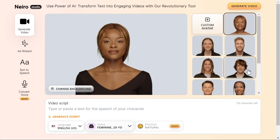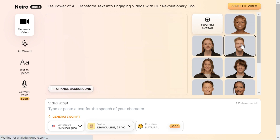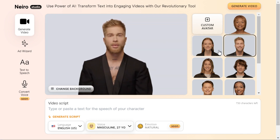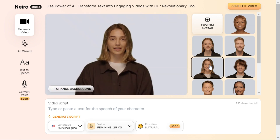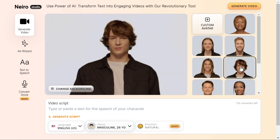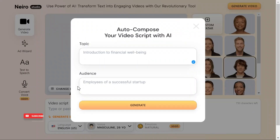In Nero AI Studio, select the "Generate video" menu. Choose your AI avatar and either type or paste your video script. Alternatively, use their AI script generator by clicking the "Generate script" button.